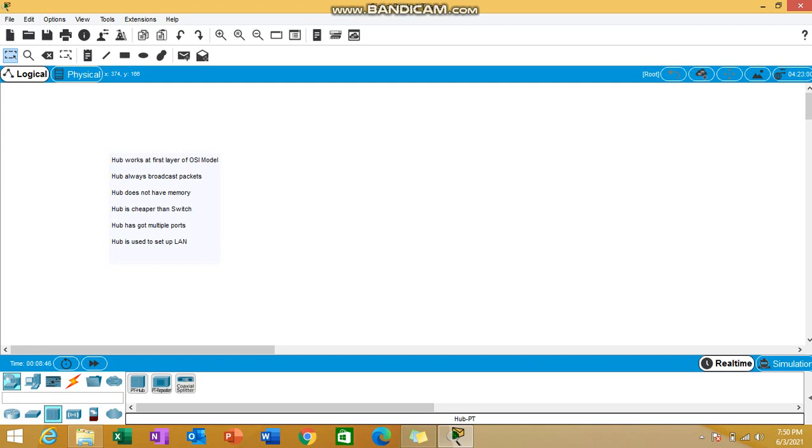Third thing is hub doesn't have memory. It's not an intelligent device. That's why we often say it's not an intelligent device because it doesn't think. It's not like a switch which has thinking power. Whatever data it's receiving at one port, it will be forwarding to the other ports as well.